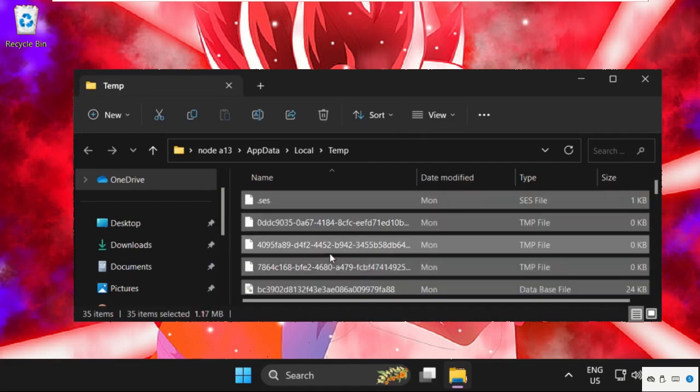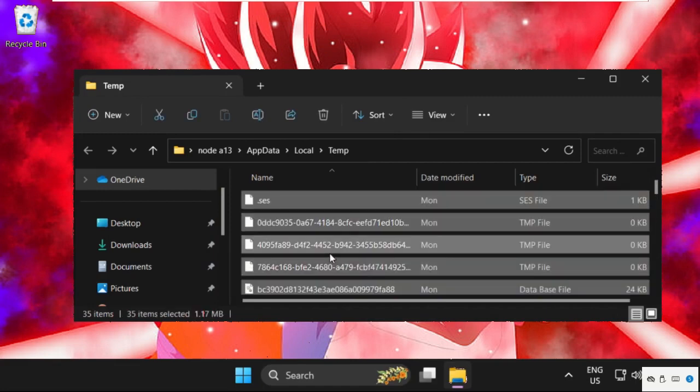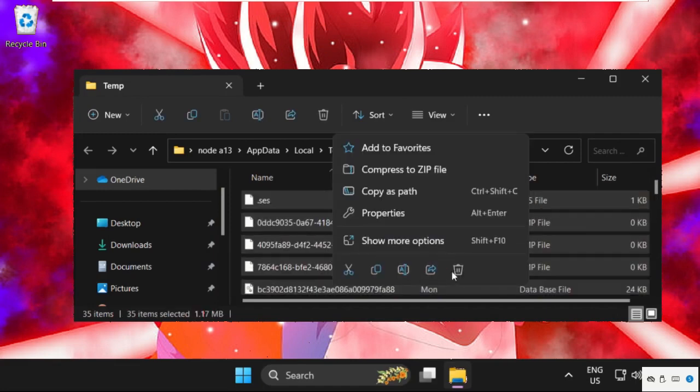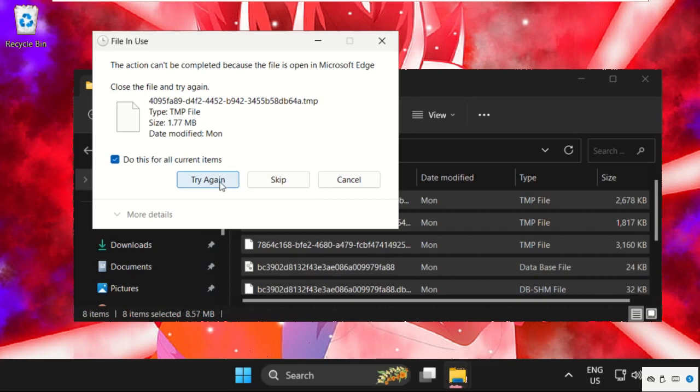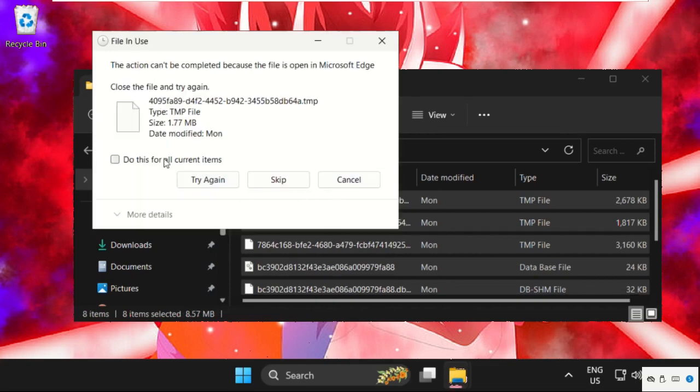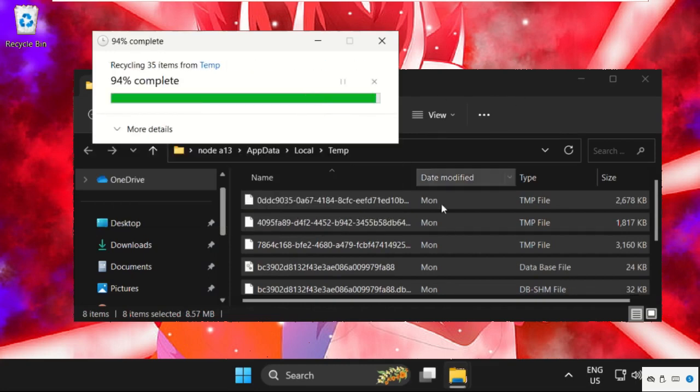On this window, select all these files, right click on it and select delete, delete all these files.